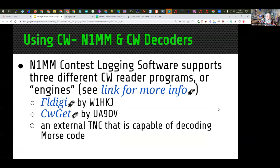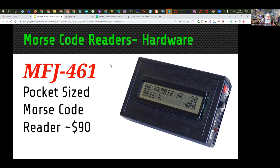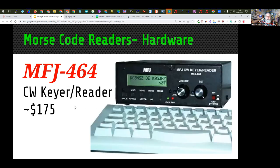The N1MM contesting software does not do decoding on its own, but it does support interfacing with FL Digi, CW Git, or an external hardware device capable of decoding CW. There are also hardware devices such as the MFJ 461 — you put the little microphone near the output of your radio and it hears the sound and tries to decode it and estimate the words per minute. You can also hook it up directly using an audio cable for better results. Another similar device has a built-in keyer — you can plug in a paddle, a straight key, or a keyboard to send CW while reading it on the decoder.